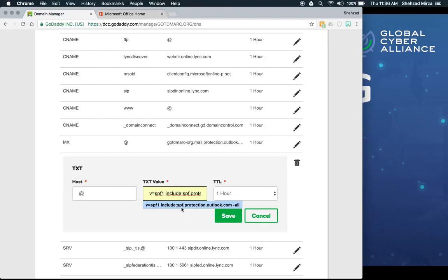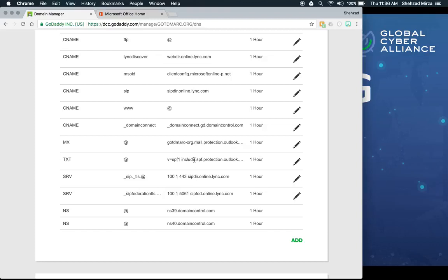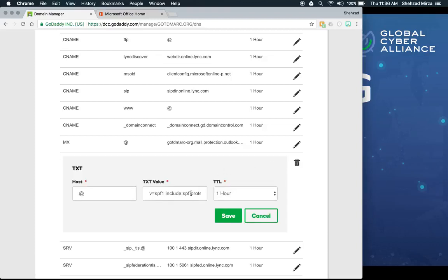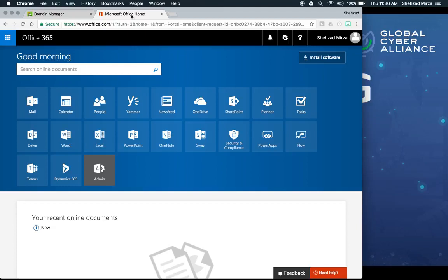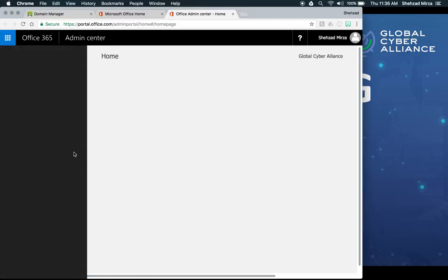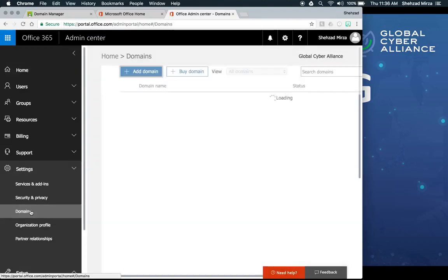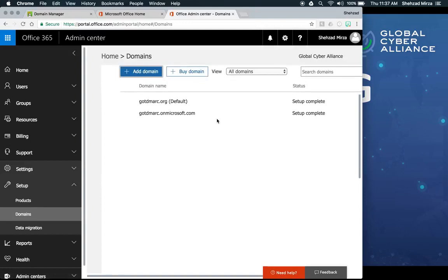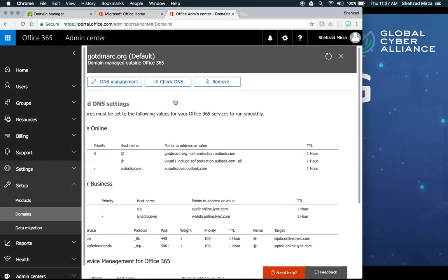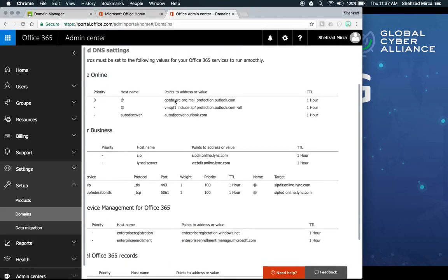This is what Microsoft creates for you. If the record doesn't exist in GoDaddy or your third-party DNS provider, you can add it manually or go into Office 365 and have it create the records. In the admin section, go to Settings, then Domains, click on gotdmark.org, and it will show you what DNS records were previously created for you.